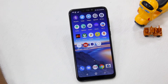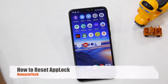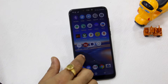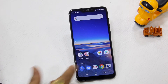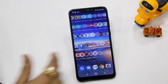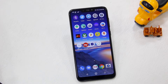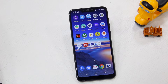Namaste guys, Ashish here for Namaste Deck. In this video I'm going to tell you how you can reset your app lock pattern or password in case you have forgotten it. We have recommended this app on almost every phone tutorial we made about app locking. Before we start, if you're here for the first time make sure to subscribe, hit the bell icon so you get instant notifications of the new videos we make every day.